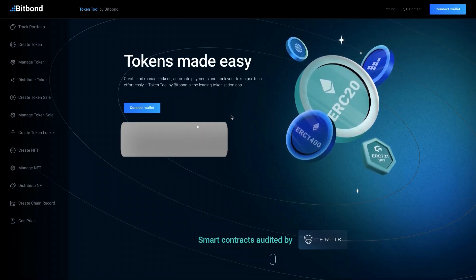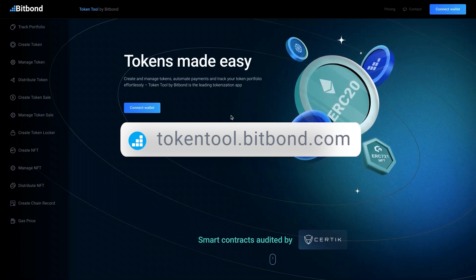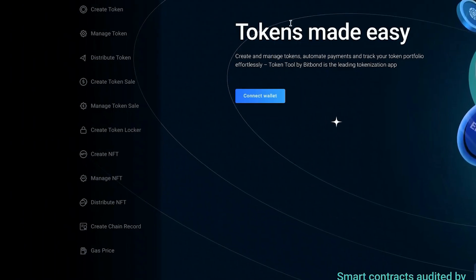you'll learn how to easily make an NFT on Polygon using Token Tool's NFT maker. First, go to tokentool.bitbond.com and select Create NFT from the menu bar.